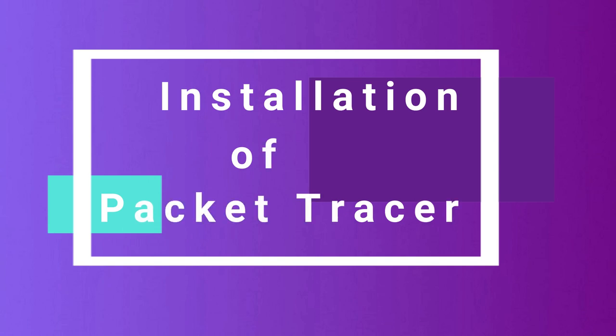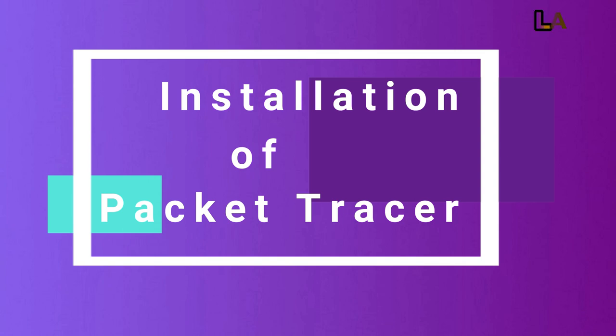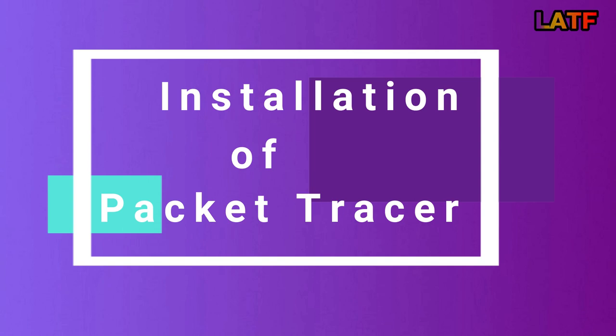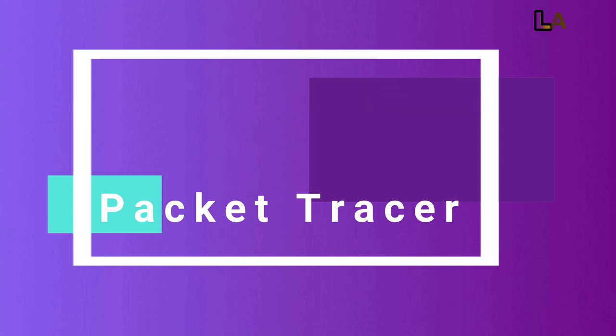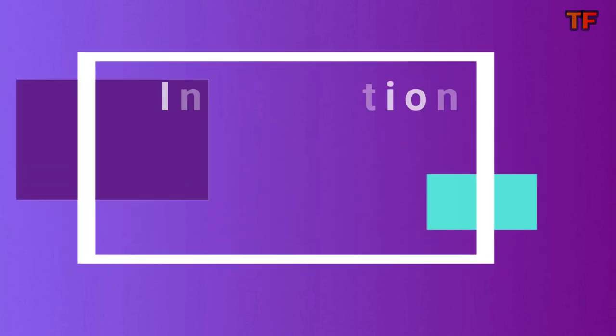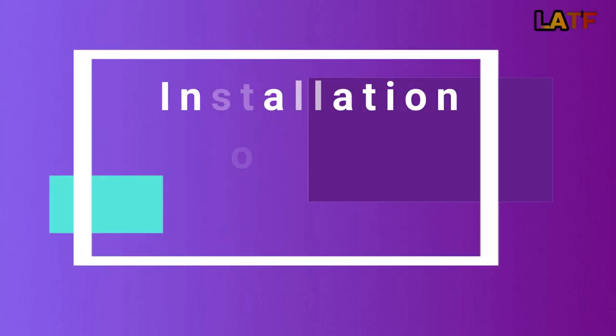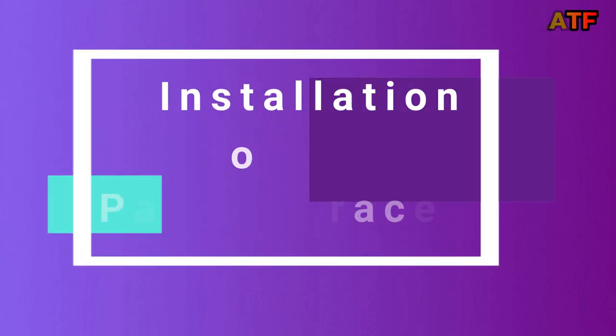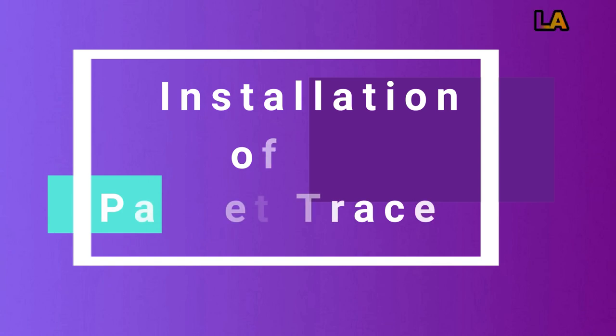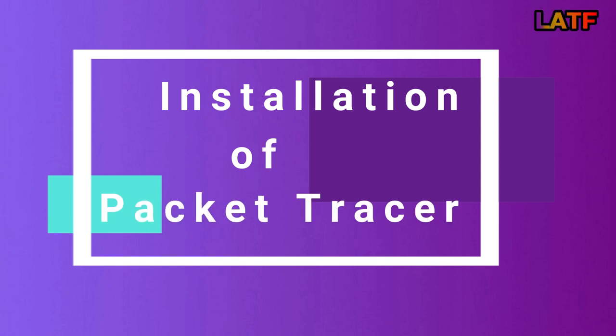But before starting this video, let me tell you one thing. I'm starting to install this Cisco Packet Tracer software today only because this is going to be a long course. There are a lot of concepts involved in this course, and you can't keep each and every concept in your memory just by watching the videos. You have to do regular practice so that you can keep all the things in your memory.